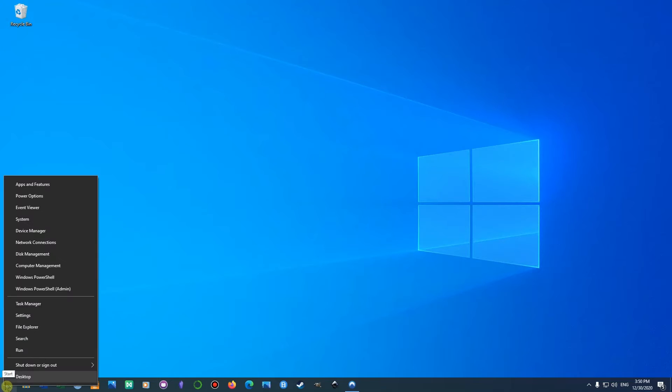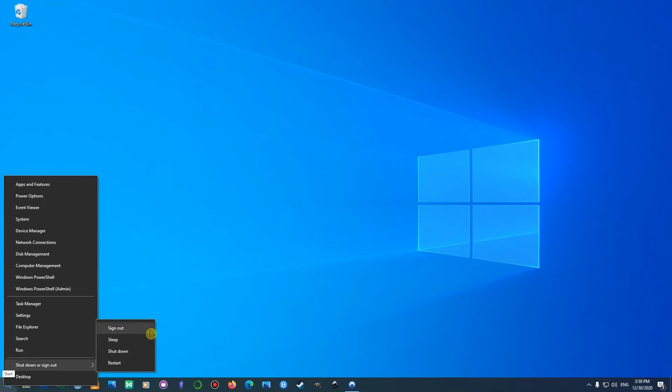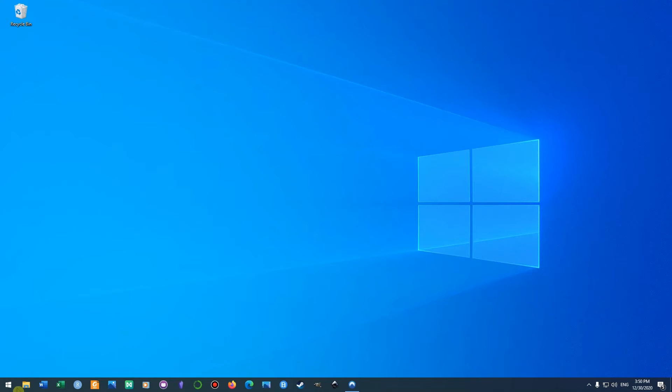Then drag the mouse over to 'Shut down or sign out,' and here we have our four options: sign out, sleep, shut down, and restart. Method number two is simply left-clicking on the Windows Start button.